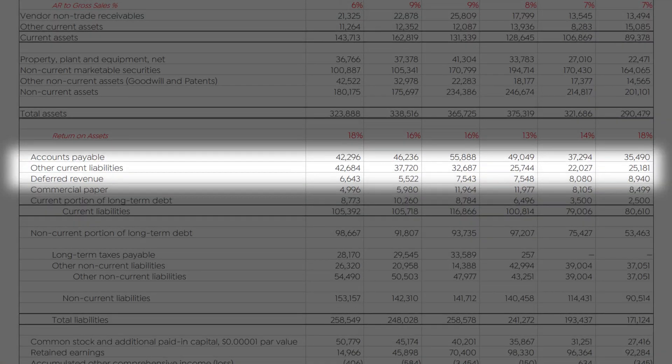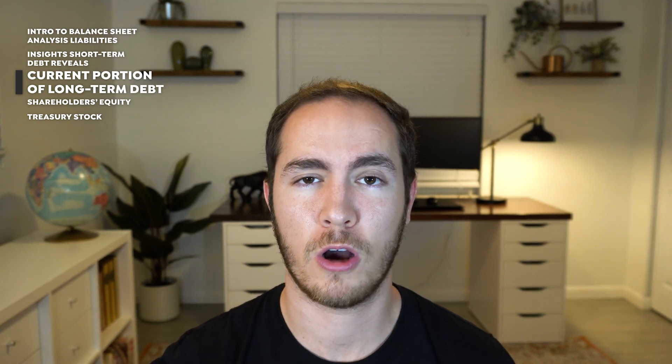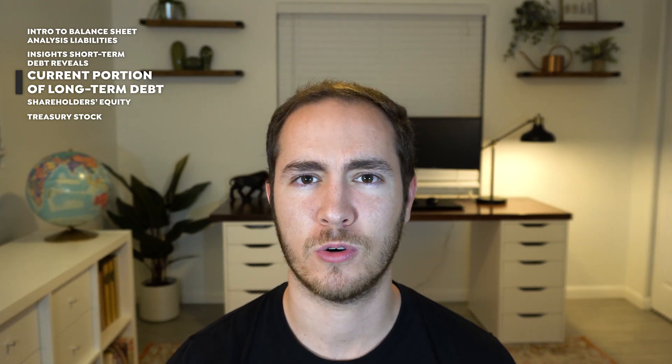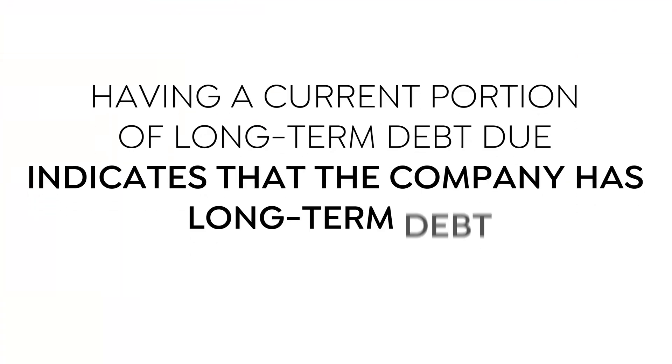Looking at accounts payable, other liabilities, and deferred revenue — not really much to be gained here. You can compare it to other competitors, but to Warren there's nothing really special in these accounts that would indicate whether this company is worth investing in. Now an additional debt account that Warren does not like to see on a company's balance sheet is the current portion of long-term debt. What this means is that a company took out a very large long-term loan and has to make annual or periodic payments on it, typically over a course of 5 to 15 years. Seeing that account indicates the company has long-term debt to begin with.